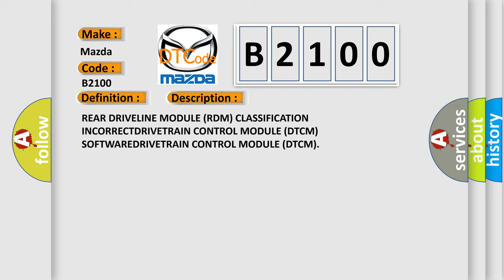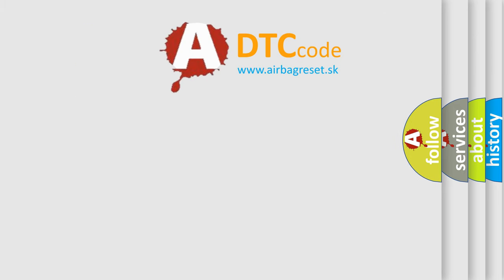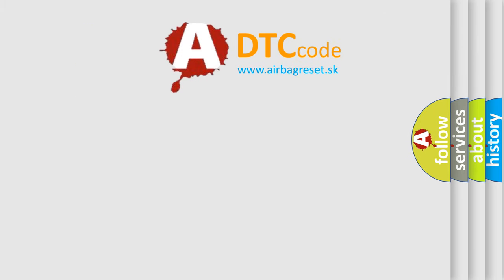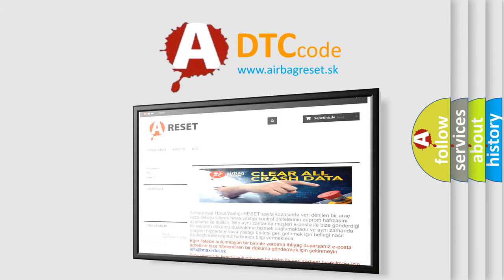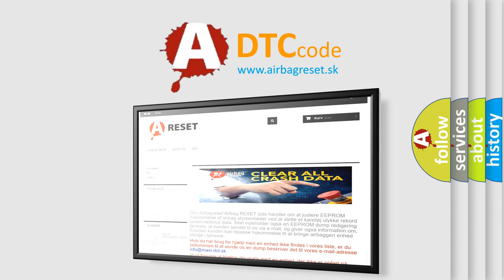The Airbag Reset website aims to provide information in 52 languages. Thank you for your attention and stay tuned for the next video.